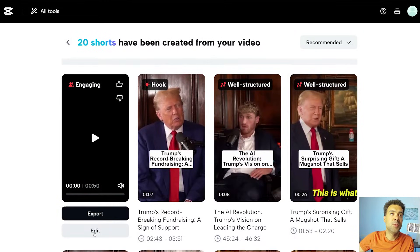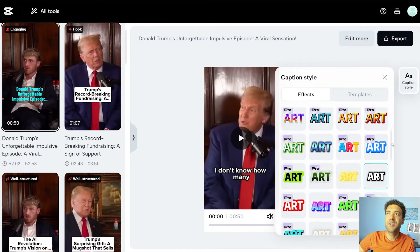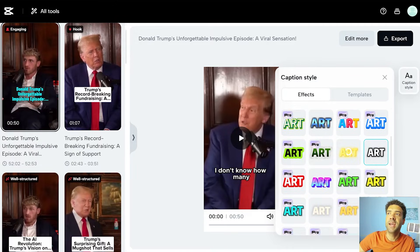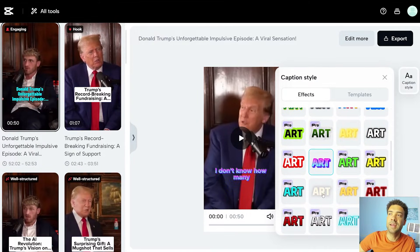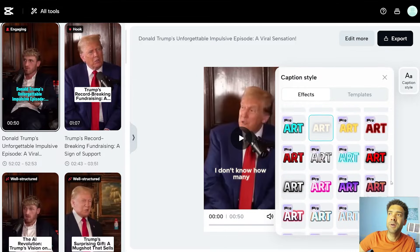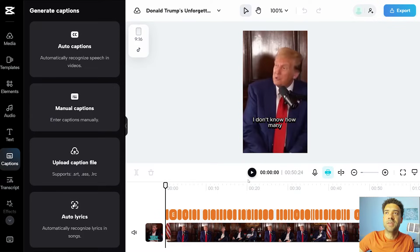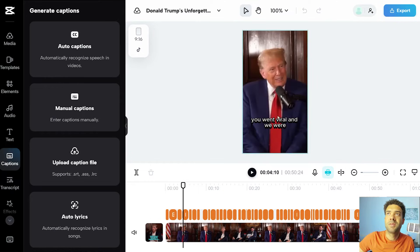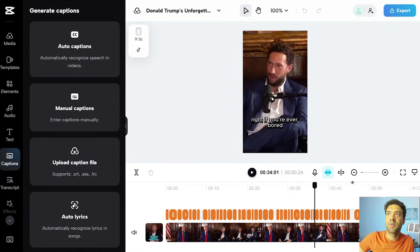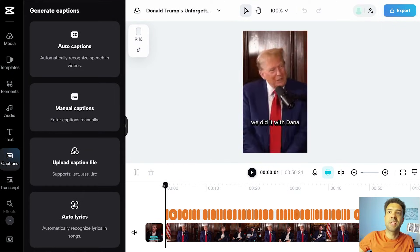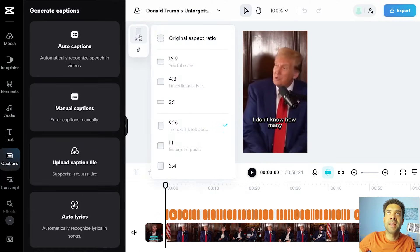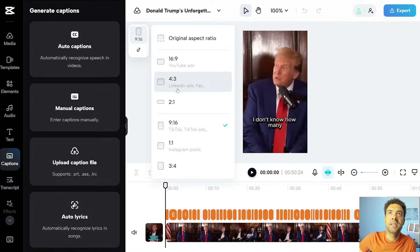We can go into each YouTube short to edit it, and you'll see at first we only get given the option to change the style of the captions in CapCut. But if we want to edit each YouTube short more, we can press this edit more button up here and we're taken to this screen. The video plays up here and I can scroll through the video on the timeline down here, just like in Opus Clip. I can change the layout size up here to four by three and square, but I can actually choose a few more sizes here.